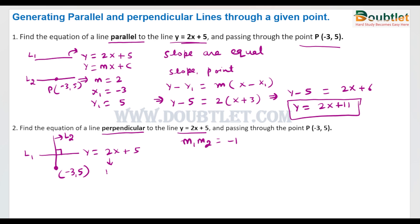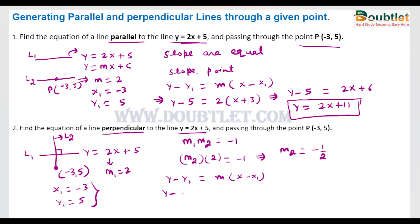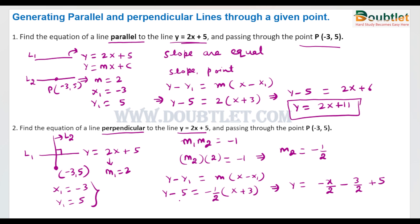The slope of the first line is 2. To calculate the slope of the second line: m2 × 2 = -1, so m2 = -1/2. Using y - y1 = m(x - x1) with x1 = -3, y1 = 5, and m = -1/2: y - 5 = (-1/2)(x + 3), which becomes y - 5 = -x/2 - 3/2. Solving, y = -x/2 + 7/2. This is the equation of the line perpendicular to the given line.